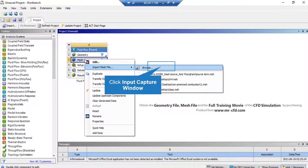Next, right click on Mesh and then go over Import Mesh File. Then click on Browse and select the mesh file that is sent to you with the rest of the files.